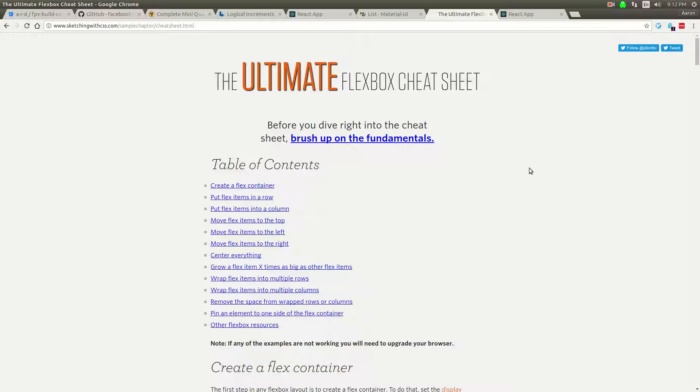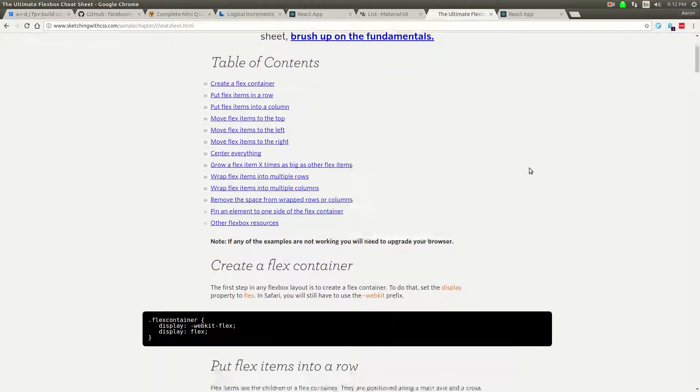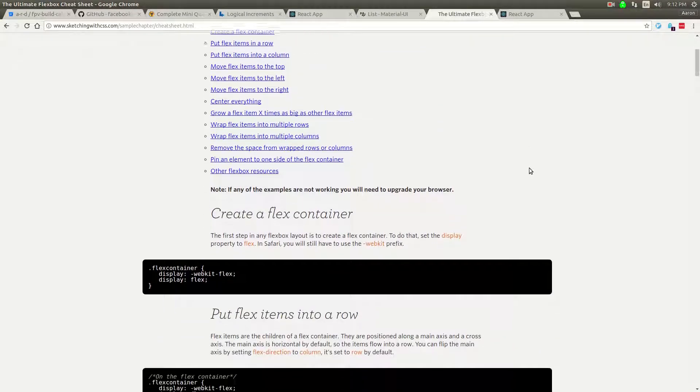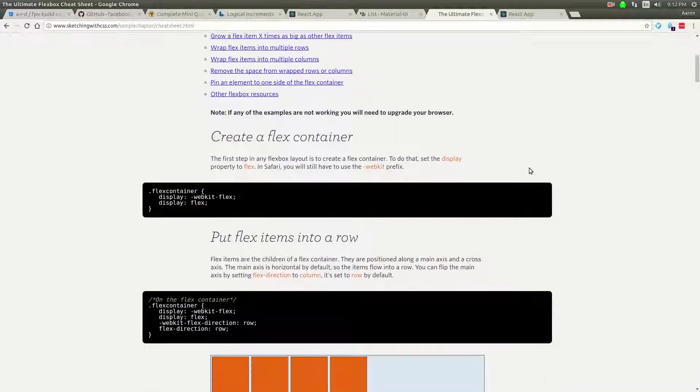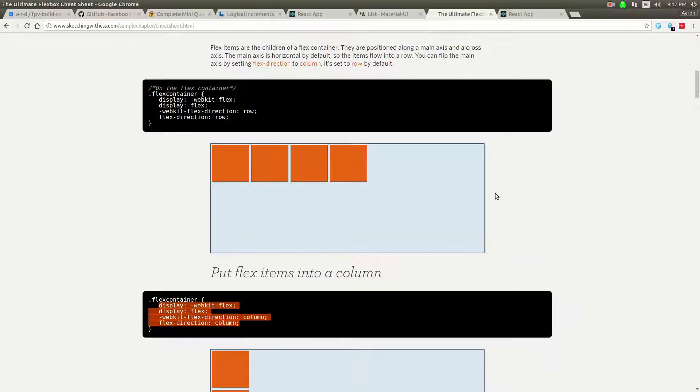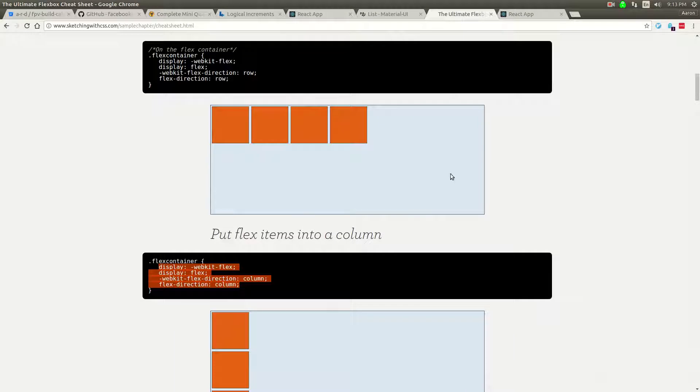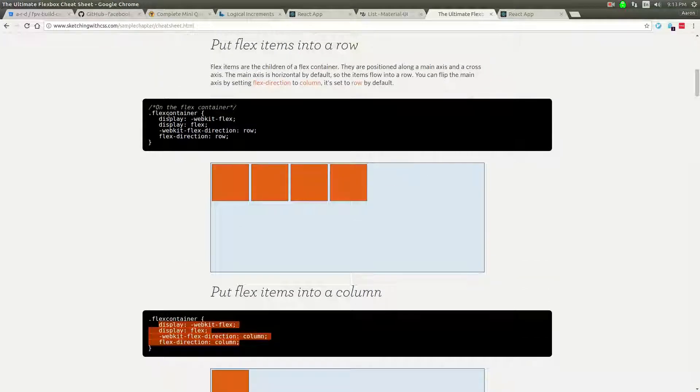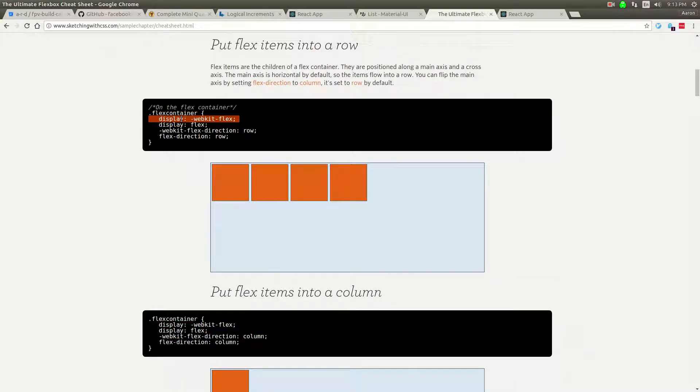So Flexbox is a new layout system that's in CSS3 and you should be using it now because every modern browser supports it. You do have to do some browser prefixing in some cases, but there are things like autoprefixer that you can use and it'll automatically do that for you in Webpack.